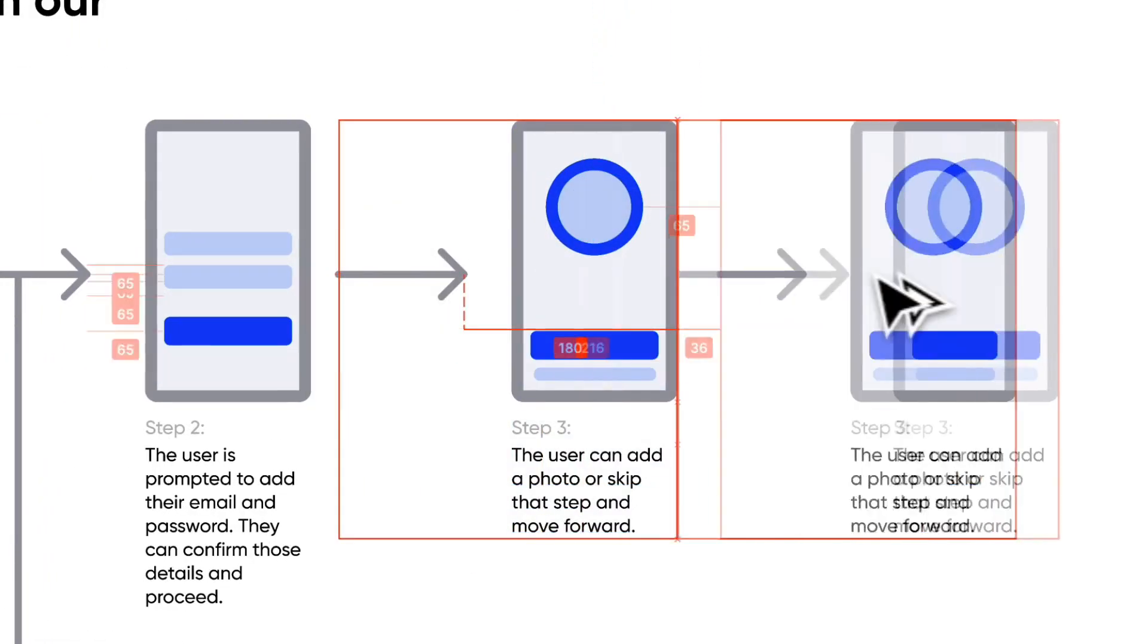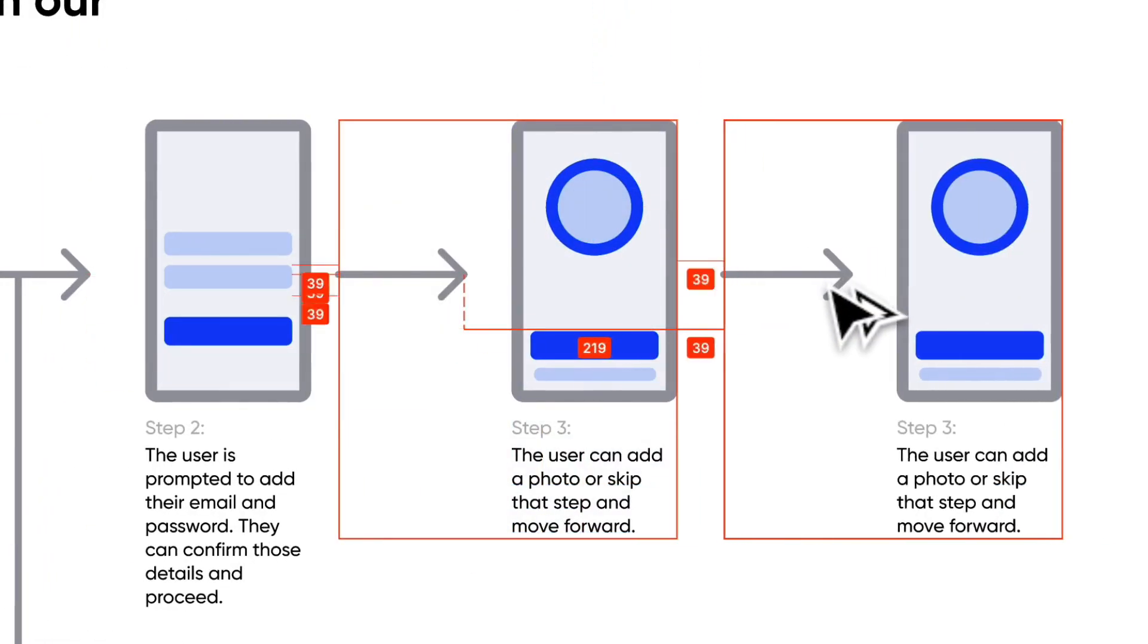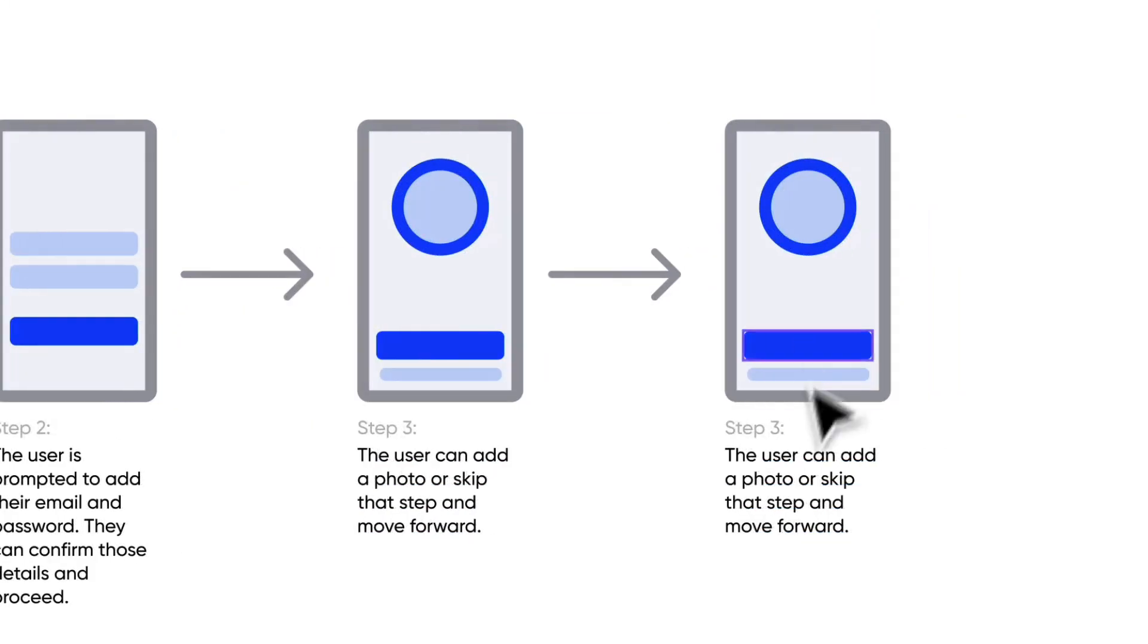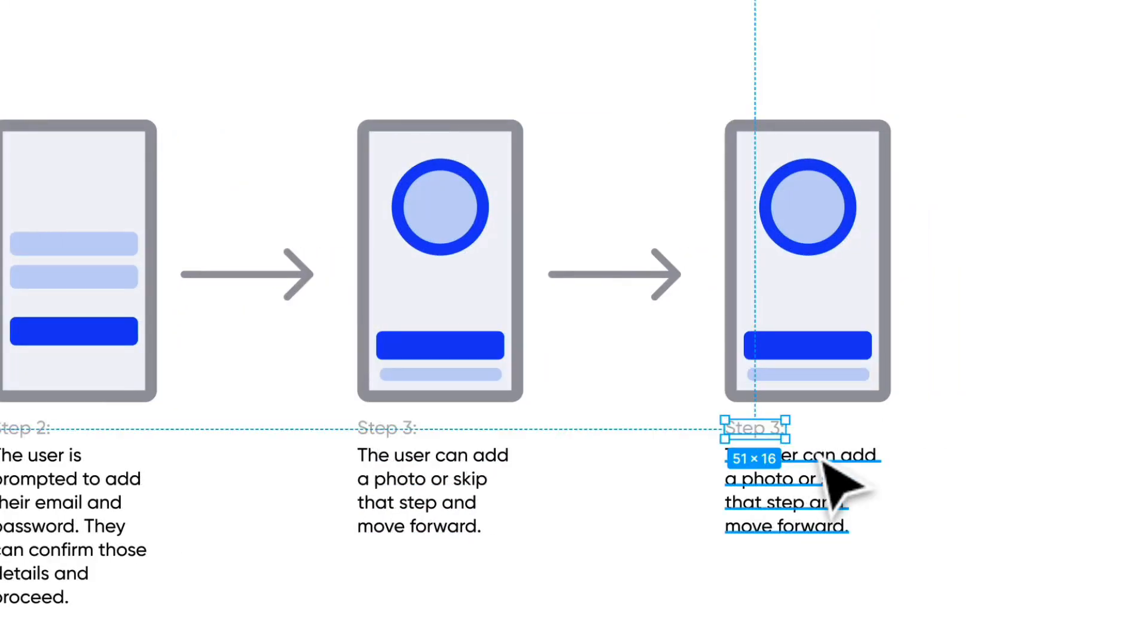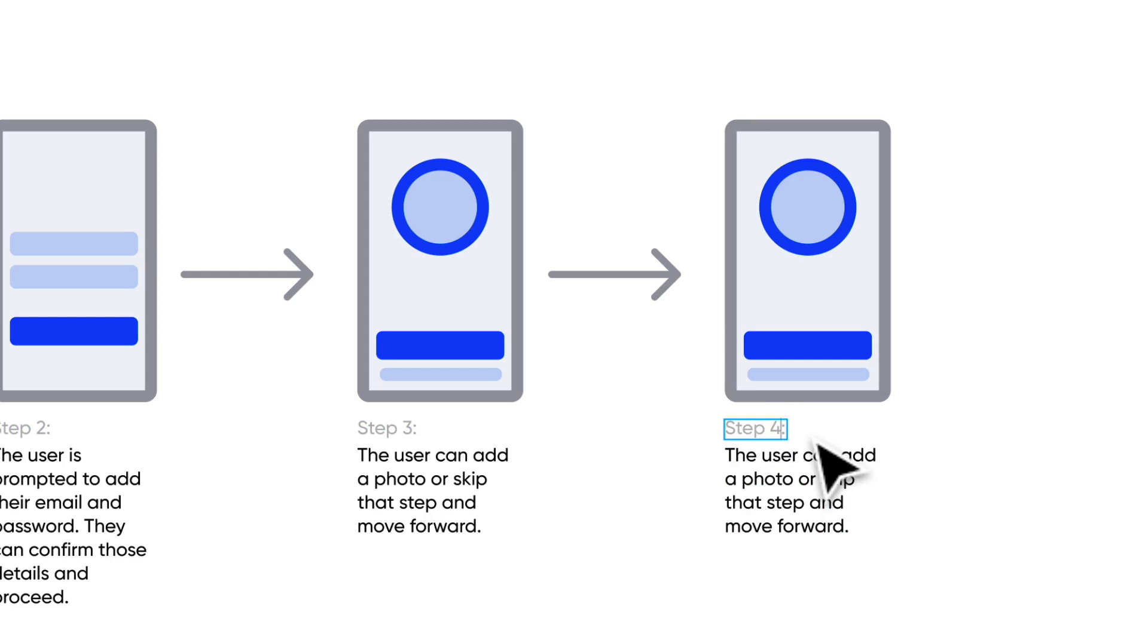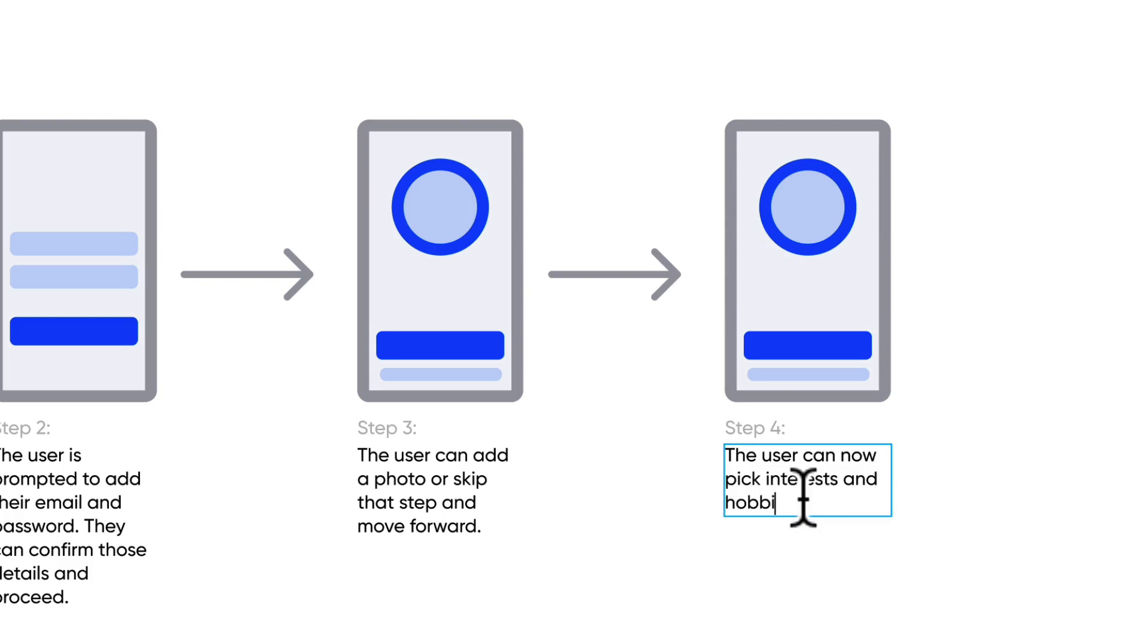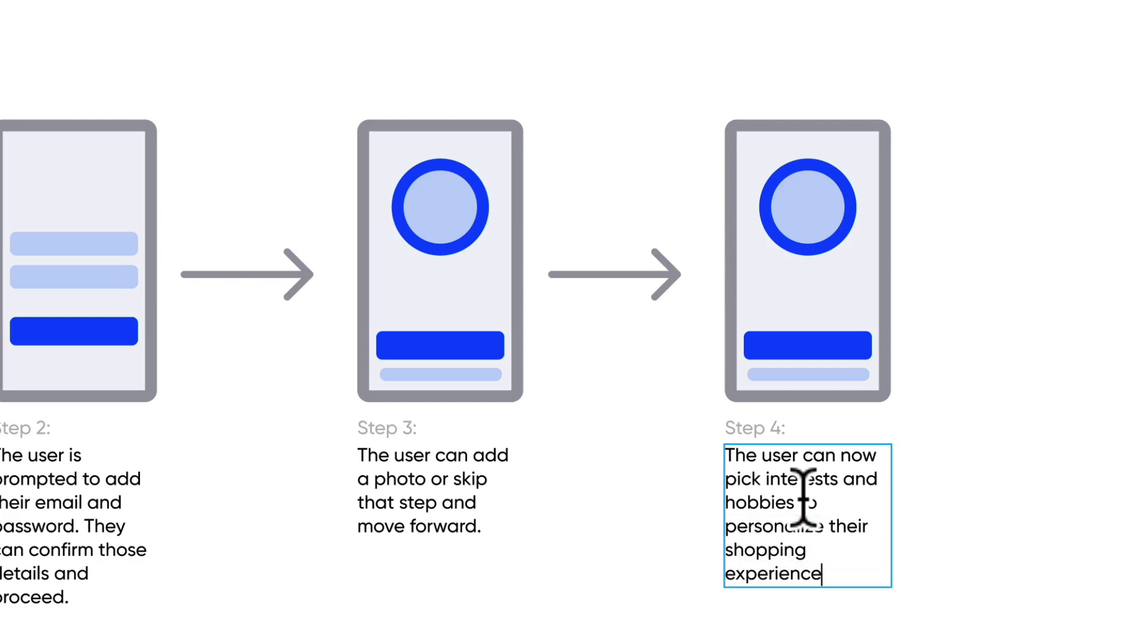Step four, now we probably get into some more interesting things like actually adding their interests. So step four: the user can now pick interests and hobbies to personalize their shopping experience.